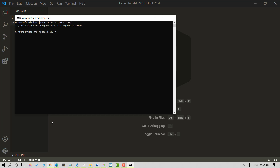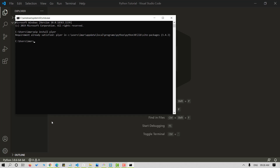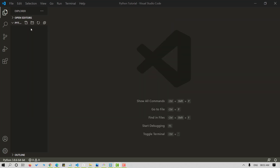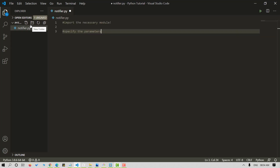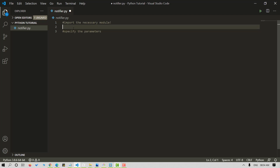Since I've already got this installed, it says requirement already satisfied. Now that we have the package, we are ready to import it in our Python script. I am inside my VS Code editor. Let's start by creating a new Python file — I am naming it notifier.py. Now let's import the package: from plyer, import notification.